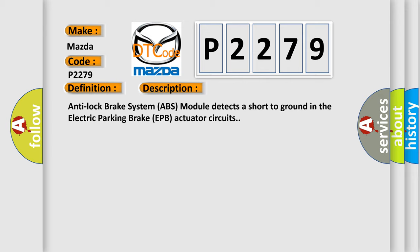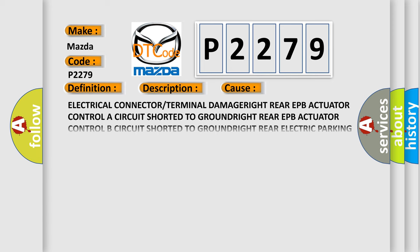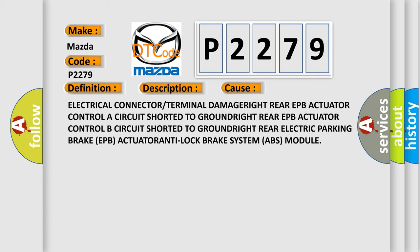This diagnostic error occurs most often in these cases: electrical connector or terminal damage, right rear EPB actuator, controller circuit short to ground, right rear EPB actuator control circuit short to ground, or right rear electric parking brake EPB actuator issue.